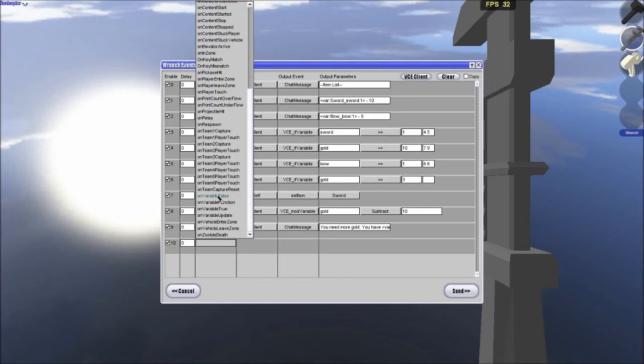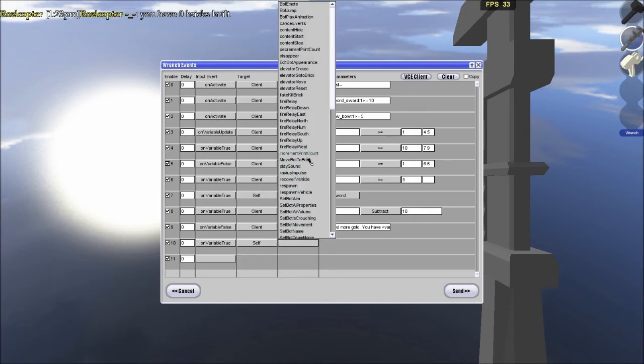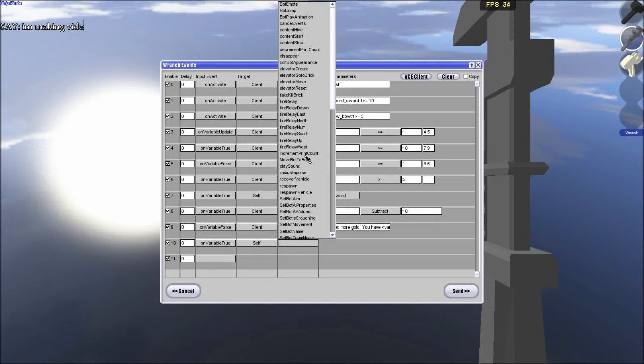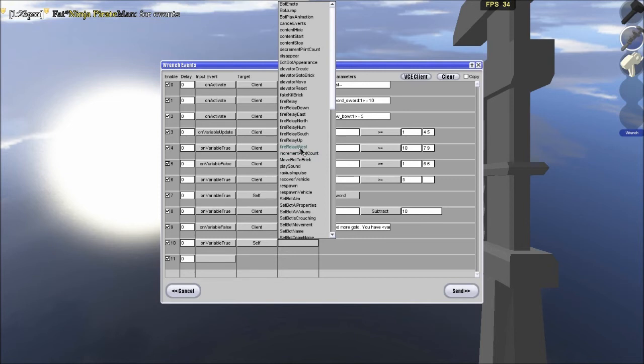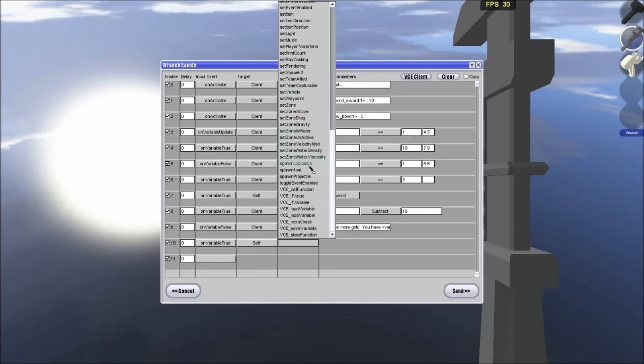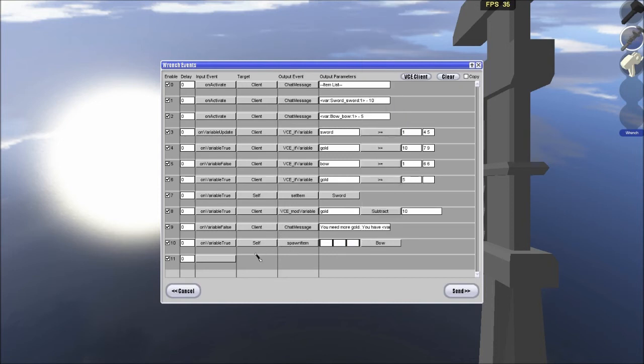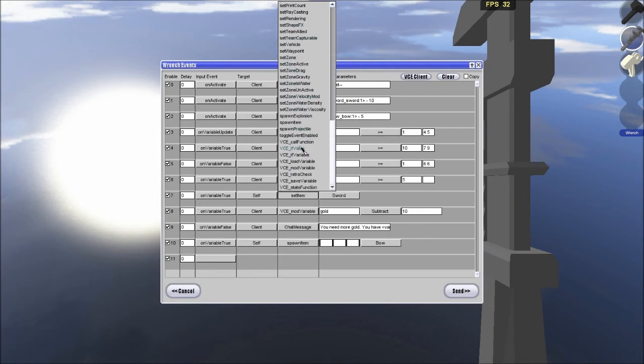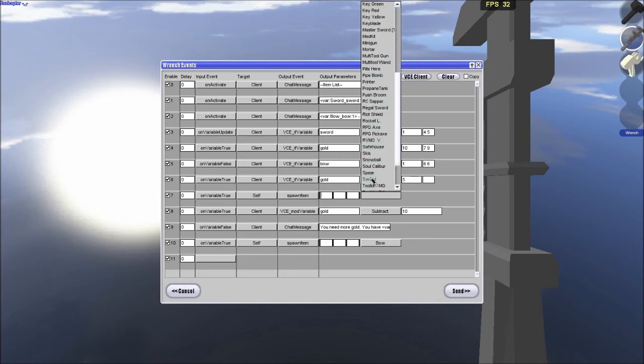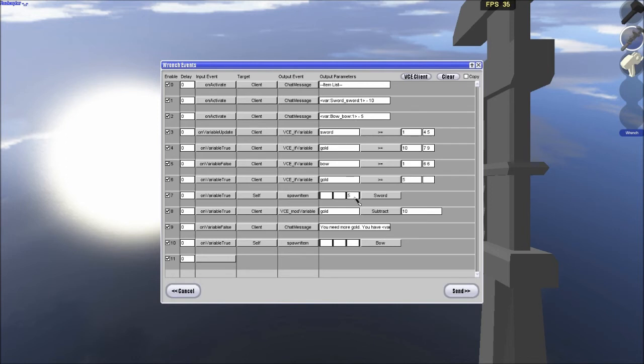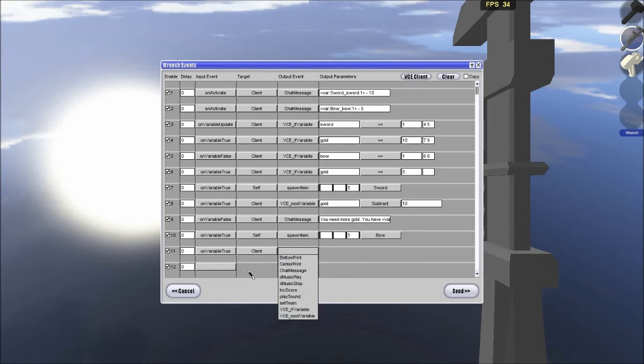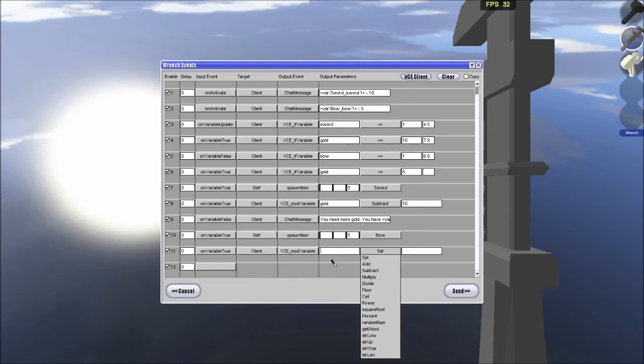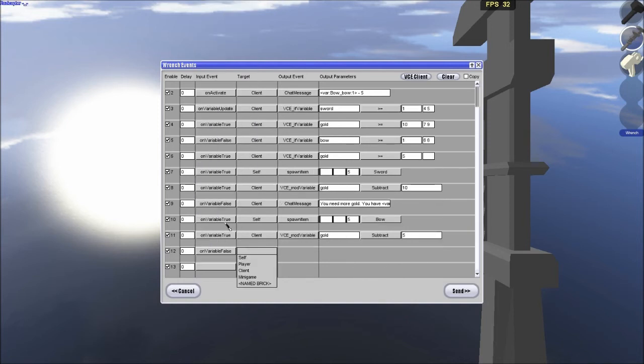On variable true self spawn, let's see, I'm sorry, this is, okay, spawn item, bow, actually it's just, hold on, self set item, oops, that was supposed to be spawn item, sword, and we're just going to add this velocity to be 5. So, it goes up a little bit and it's not stuck in the brick. Okay, variable true, client, mod variable gold, subtract 5.